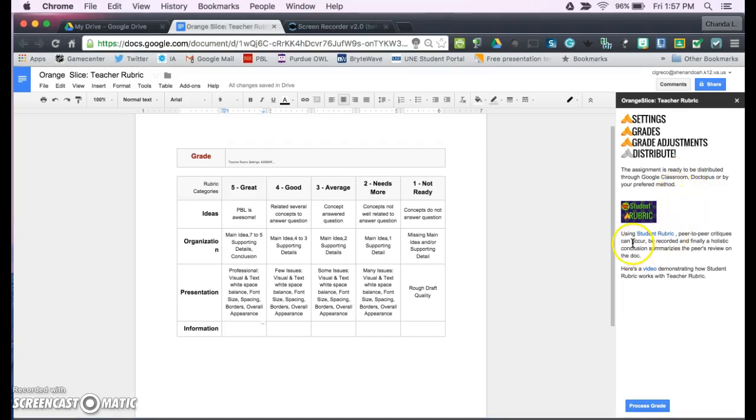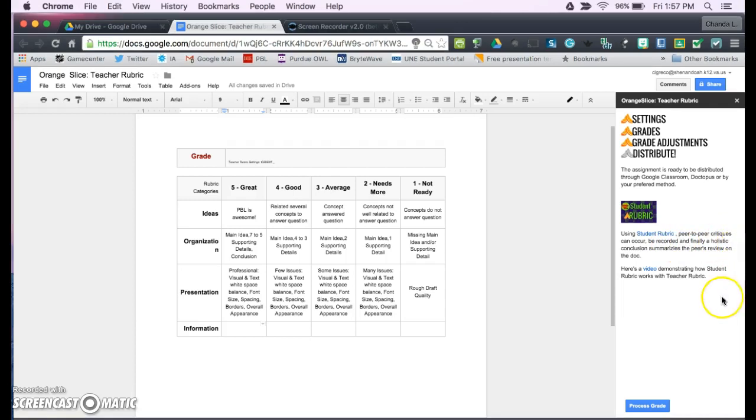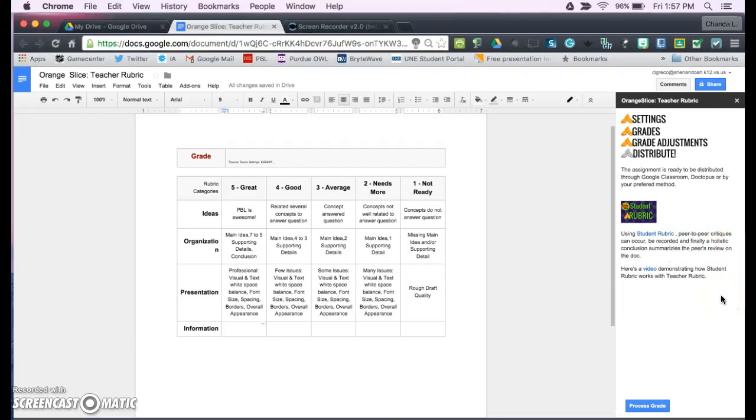Or you can also use student rubric. You can have peer-to-peer critiques or peer review of each other, and they can turn those rubrics into you for a grade through Google Classroom.